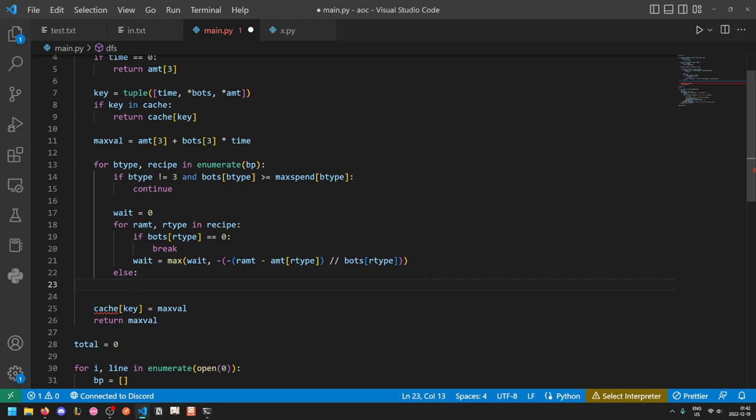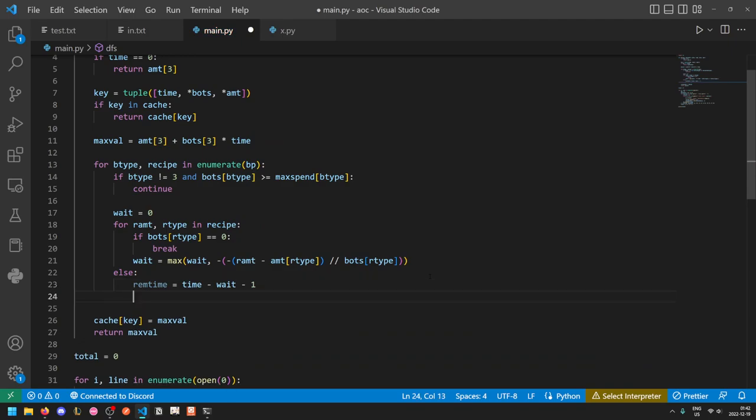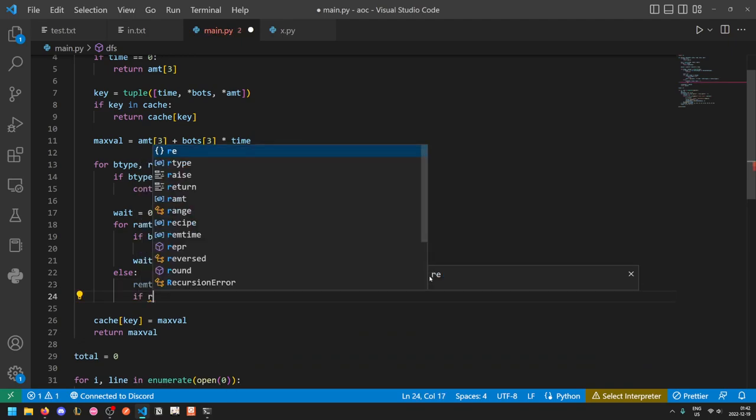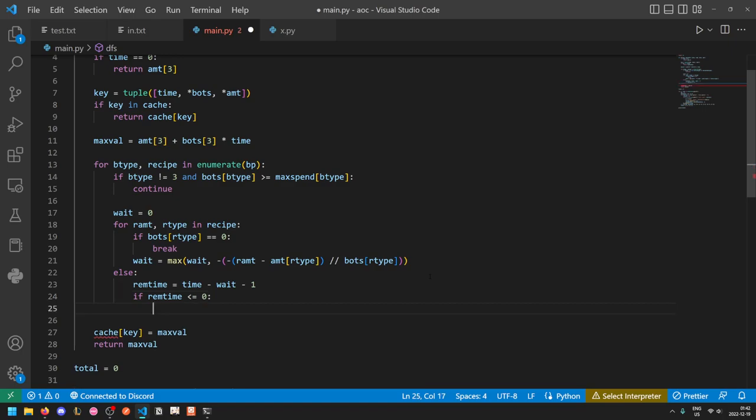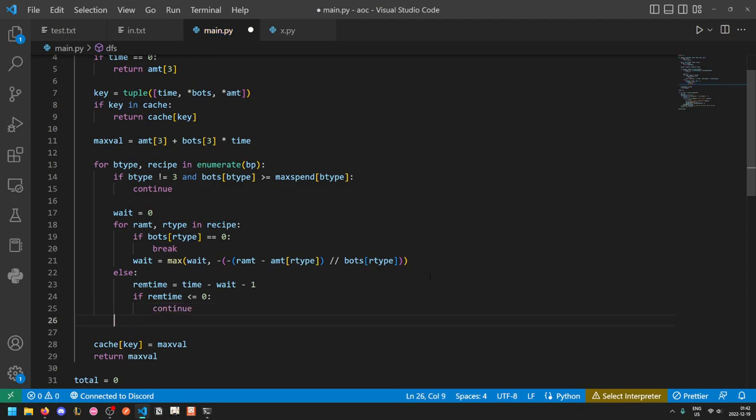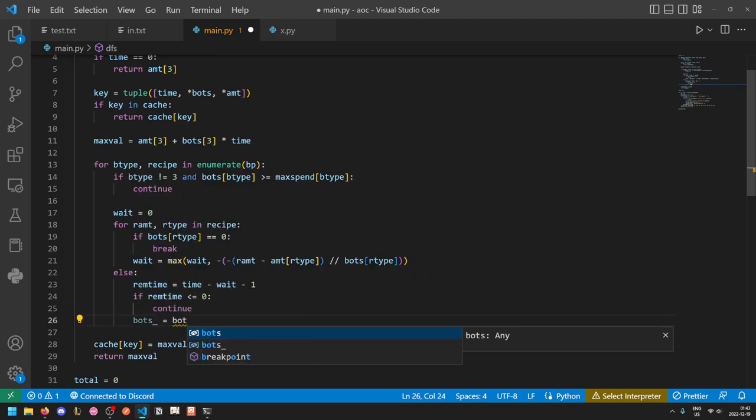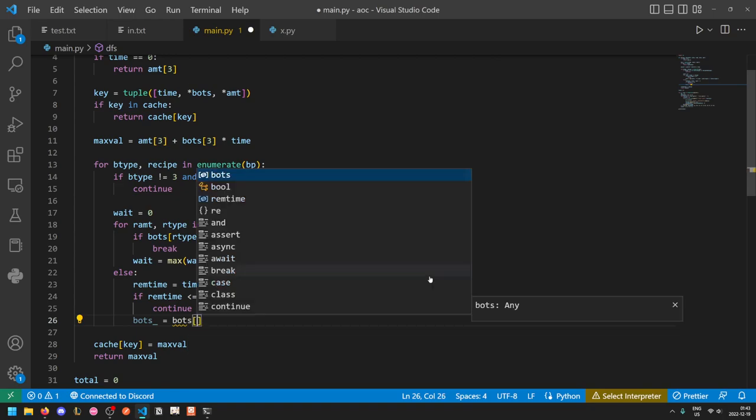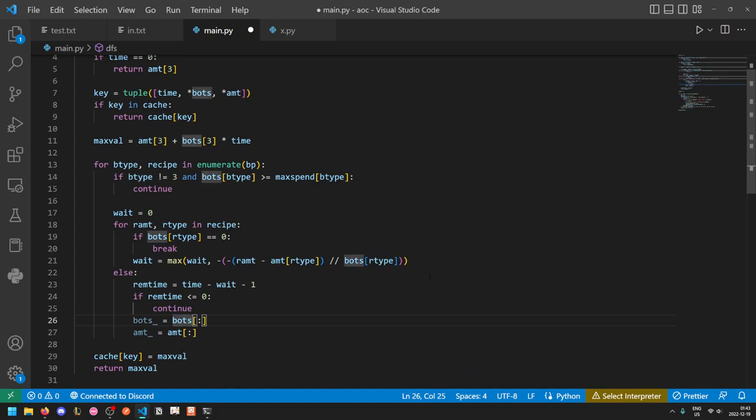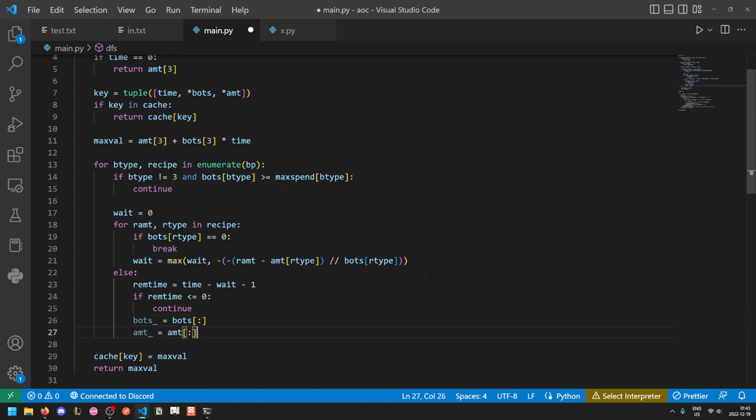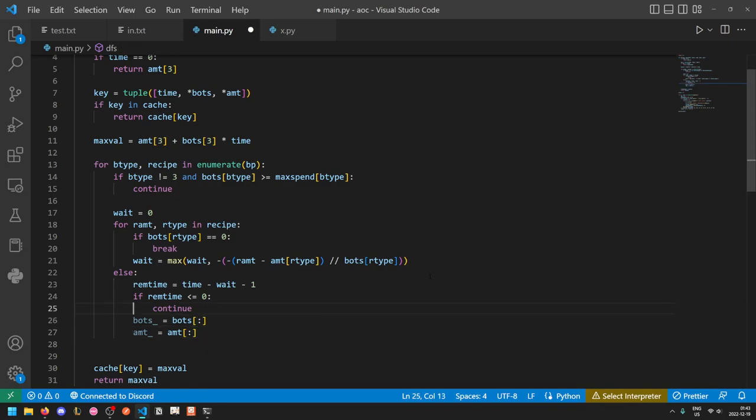So if we are able to wait for this robot, then we will say that the amount of time remaining after we build this robot is going to be time minus wait minus one. If the amount of time remaining is less than or equal to zero, then we can just skip this robot type. Because even if we can build it with one at the end of the last minute, it won't produce anything. So there's no point attempting to. Otherwise, we will compute a new amount and bot array. So bots equals, we'll put an underscore after it, just indicate that it's a temporary array. And by the way, this syntax here is the Python list slice. So this means slice from the beginning to the end. And so we're essentially just cloning the array.